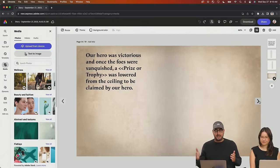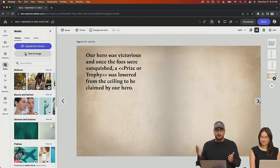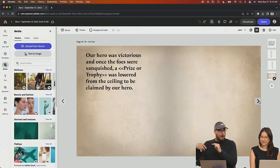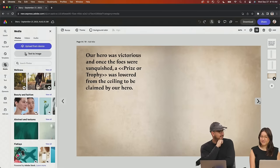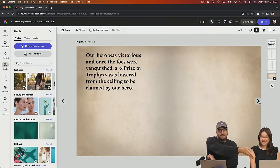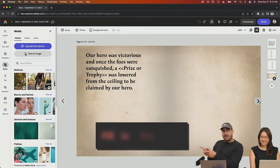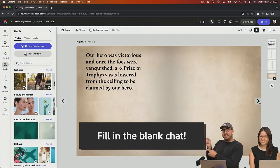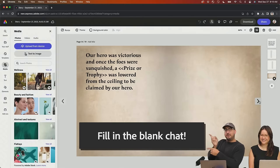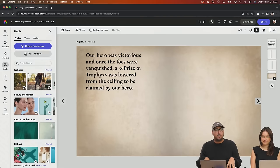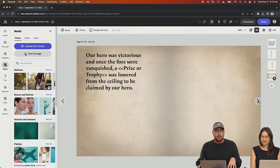The gauntlet was a water balloon fight in an icy blue room in a castle with meerkats in gold armor throwing magical water balloons. Our hero was victorious. And once the foes were vanquished, a prize or trophy was lowered from the ceiling. And whenever you see those little brackets, that means fill in the blank. It's time for you, chat, to fill in the blank.